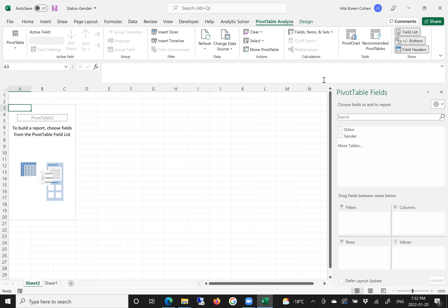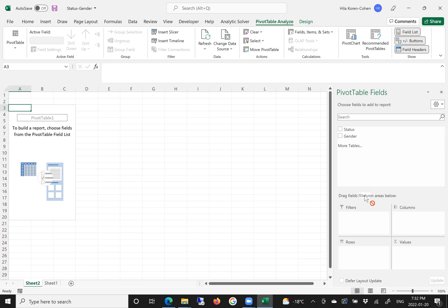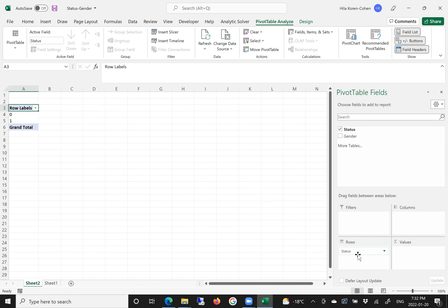In the pivot table tool, you can see that the two columns of the table are appearing — the status and the gender. What we do is mouse over status and pull it to the rows area. Excel recognizes 0 and 1. If we want, we can actually change the labels.